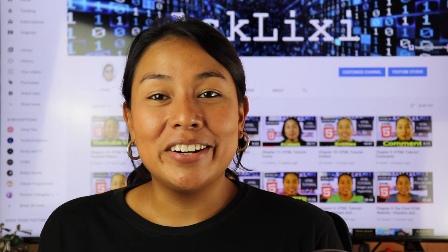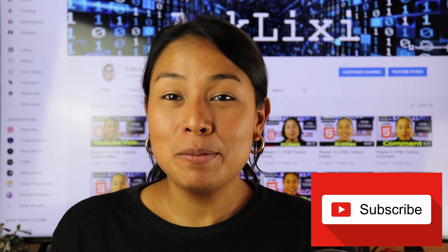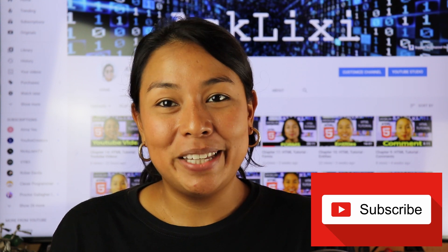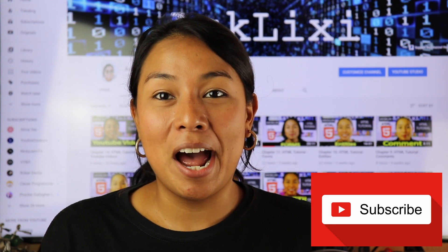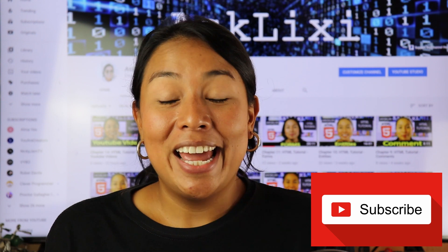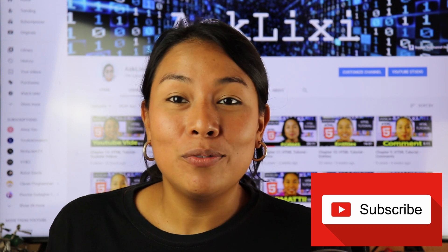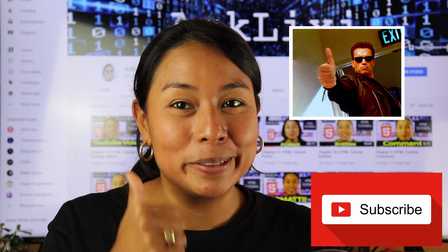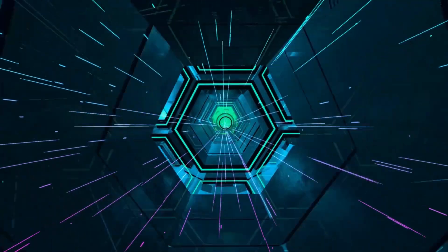But before we get started, don't forget to subscribe to my channel so that you can get updates every time that I upload a video. And as well, if you like this video, don't forget to give me a thumbs up. So let's get started.